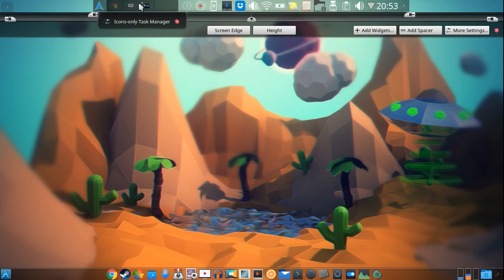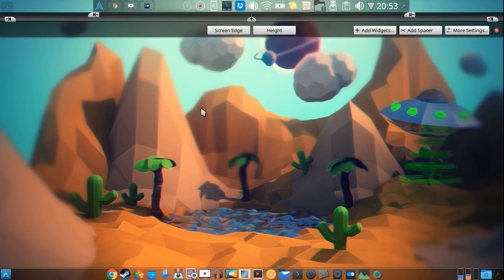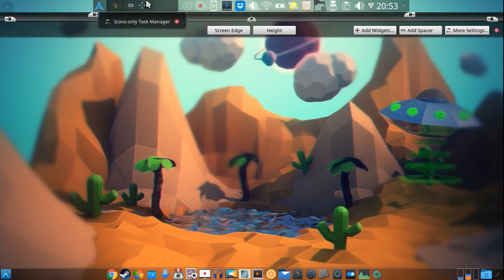So KDE by default comes with a task manager. In Windows it would be known as what's on the task bar, what's open. This is the icons only task manager.